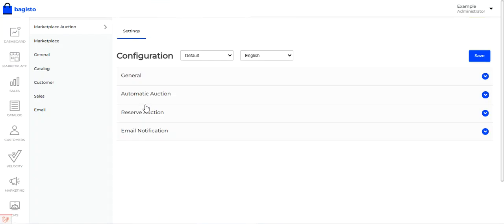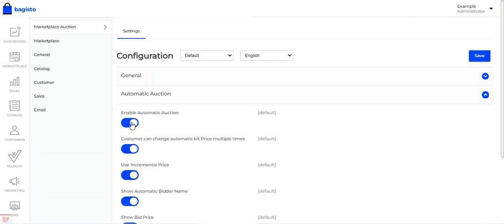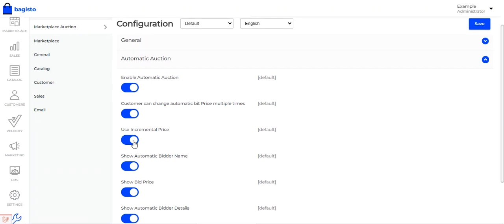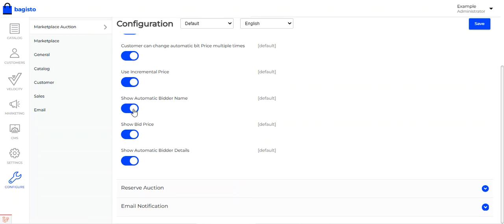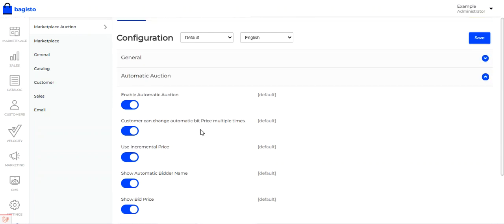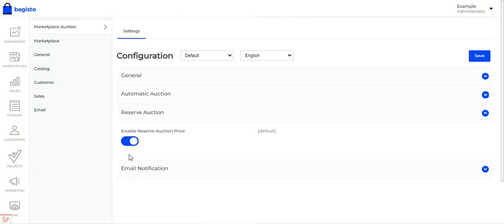That was the general configuration. Then we have the automatic auction section, where you can enable or disable automatic auction, enable or disable whether the customer can change the automatic bid price multiple times, enable or disable using the incremental price, enable or disable showing the automatic bidder name on the product page, show bid price, and show automatic bidder details on the product page. Then we have the reserve auction, where you can enable or disable the reserve auction price.